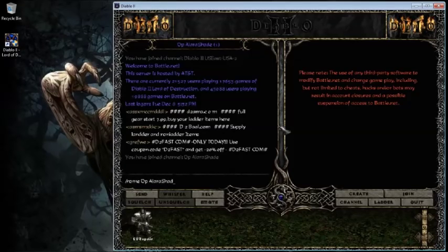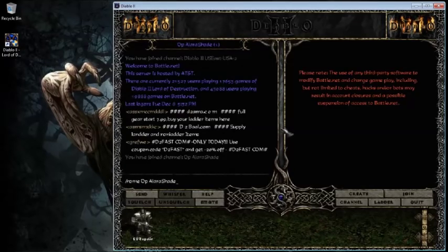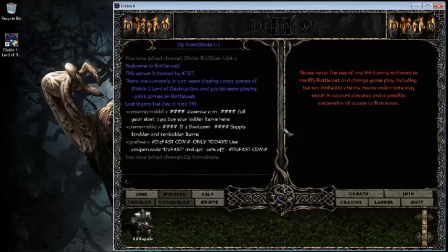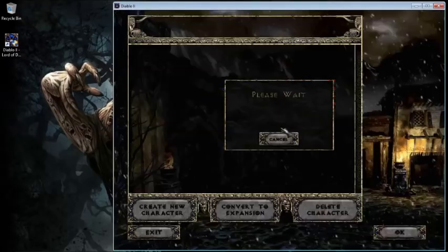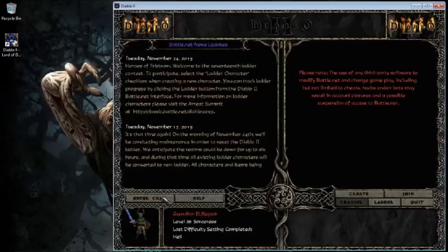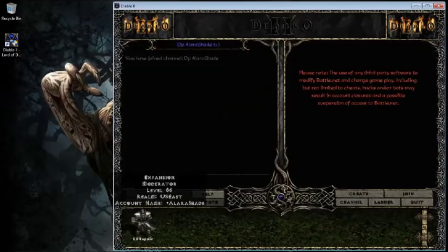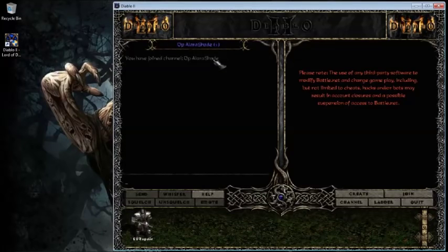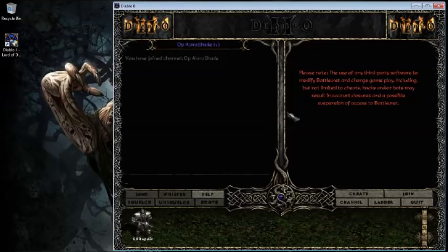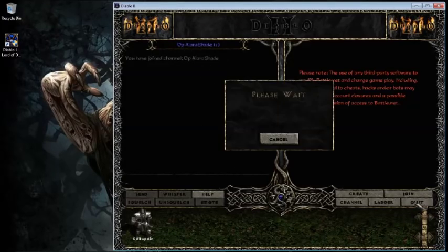I forgot actually to do it here. So this will be my home, slash home, OP, AlaraShade. So if I actually close out of this and rejoin, it will automatically go to my chat. So you can avoid all of those bots, and it helps out tremendously. So that is if you're going to do Battle.net play.